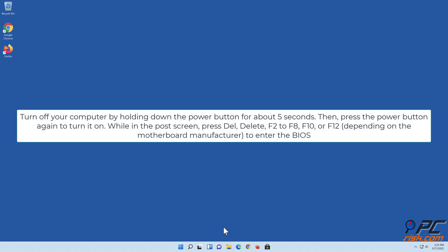Turn off your computer by holding down the power button for about 5 seconds. Then press the power button again to turn it on. While in the POST screen, press Del, F2 to F8, F10, or F12, depending on the motherboard manufacturer, to enter the BIOS.